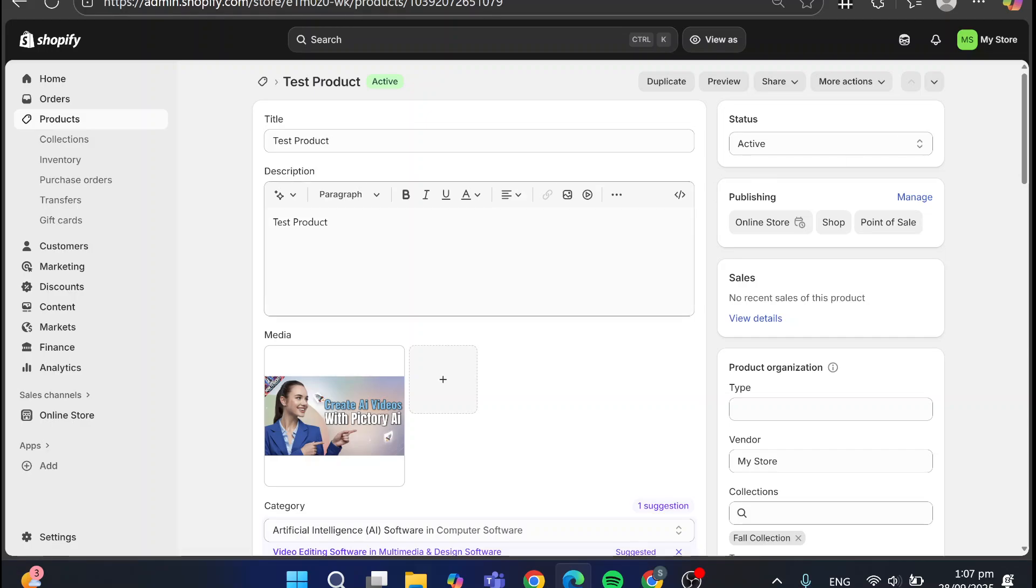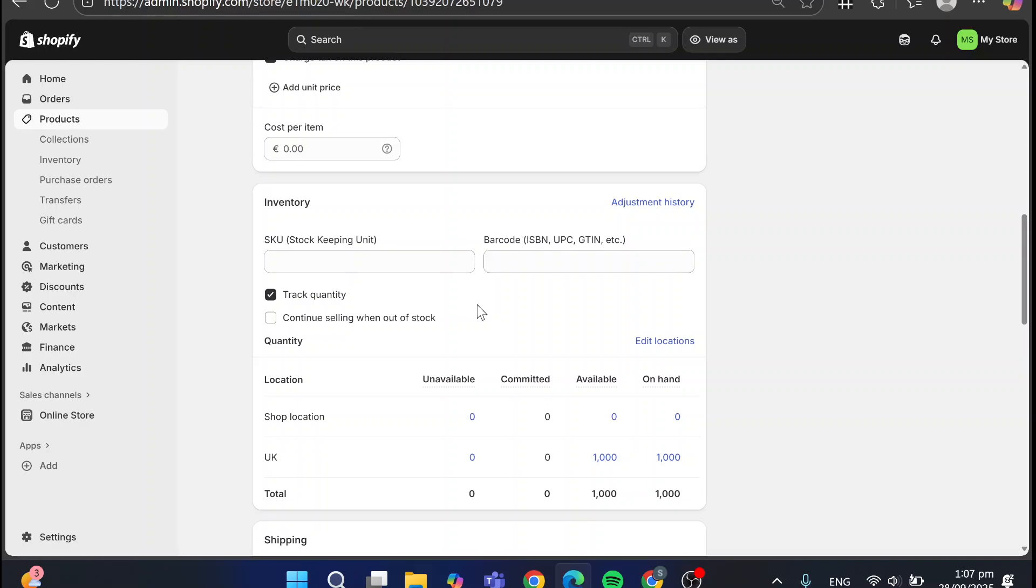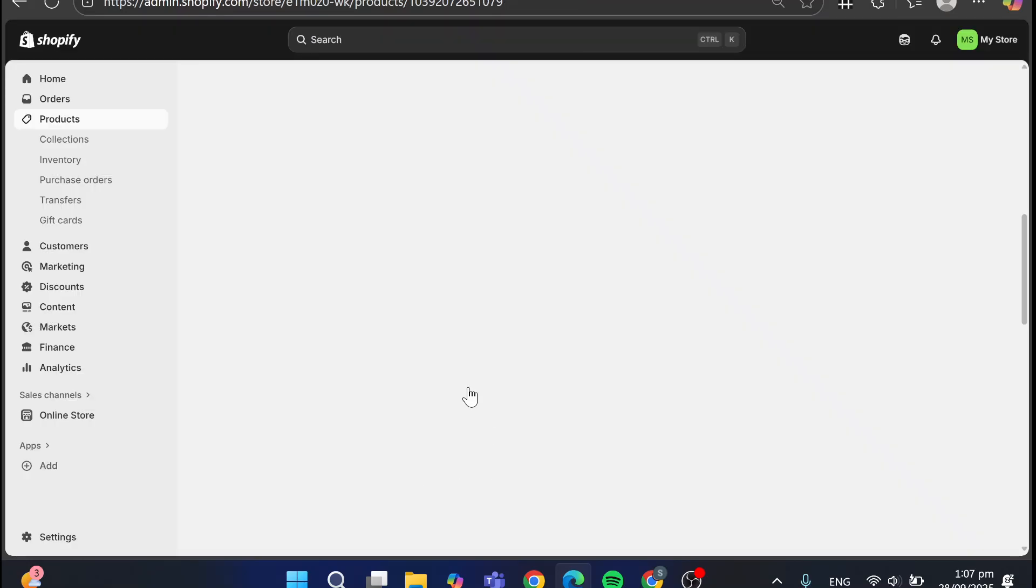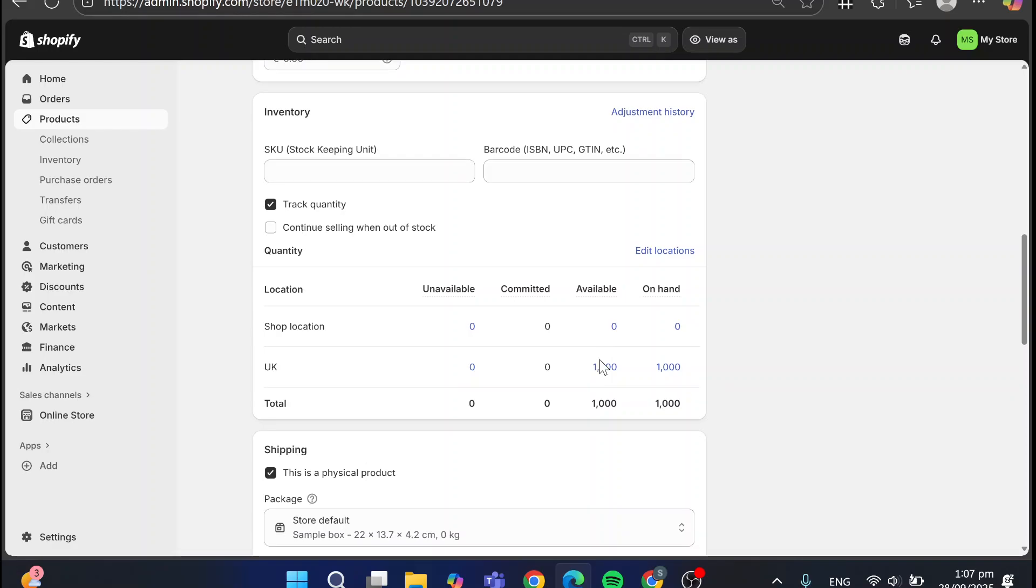So I'm going to show you here an example. You can go ahead and scroll down into your product and see the locations. Here we have the location that we put. So you can go ahead, for example, to edit the location and add the location that you have. In our case, I have added the two locations.